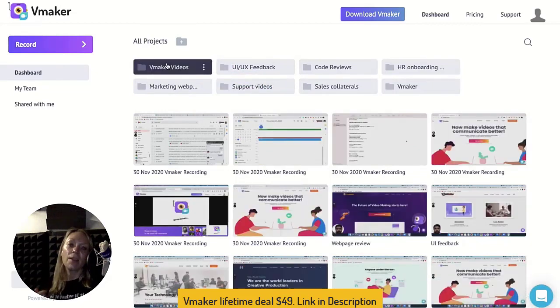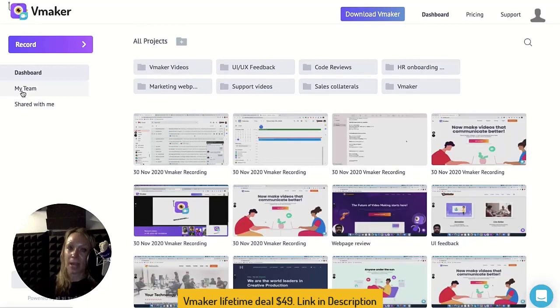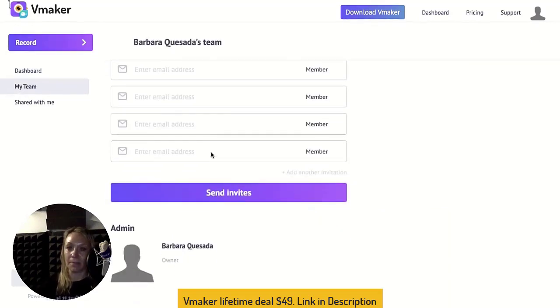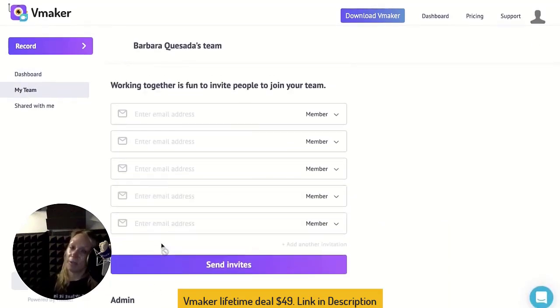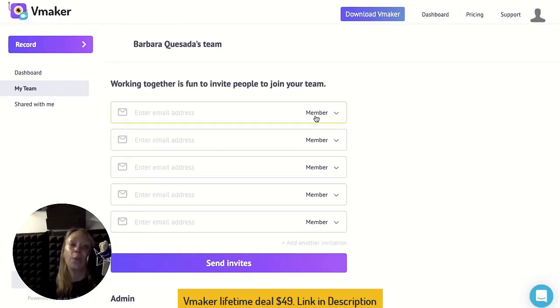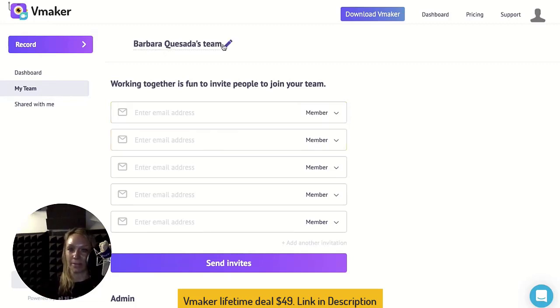The next option in your dashboard is My Team. This page shows the admins of your team. Now, if you're an admin, you obviously have more options. You can invite new members, and give them member or admin access. You have the option to rename the workspace, too.